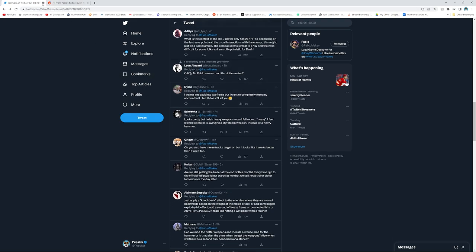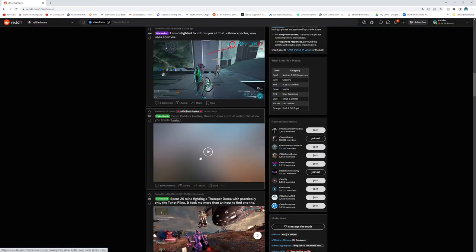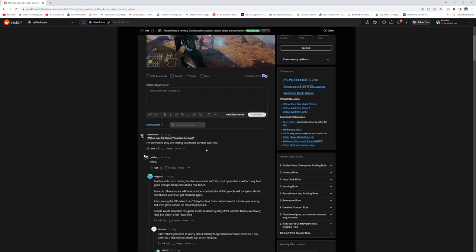Now let's see what Reddit has to say about it. From Pablo's Twitter, Duviri Paradox Drifter Melee combat. 'I am convinced they're testing Soulframe combat with this, 100%.' Yeah, I mean, no matter what people are gonna say this because it's pretty much true - it's both melee-centered combat, the same type of combat. I agree, people are gonna be saying this and it kind of is true.